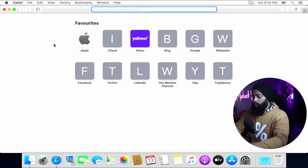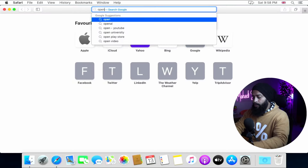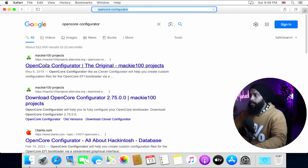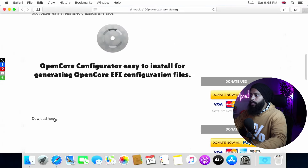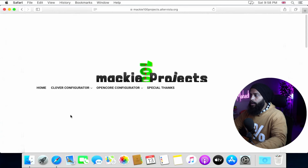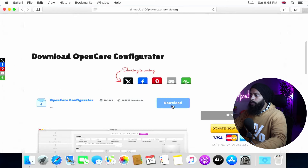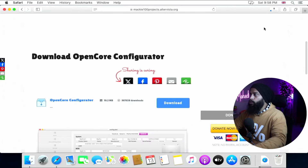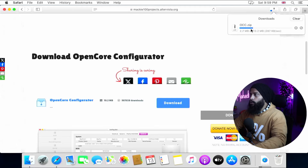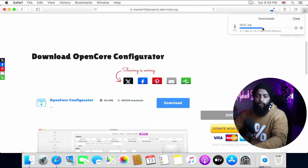Open the Safari browser on your macOS and search for 'OpenCore Configurator' on Google. Go to the first link — the Mac E100 Project — scroll down, and click the download link. Scroll down again and click the Download button to download the OpenCore Configurator ZIP file. Click Allow if you get a popup. Wait for the download to complete.